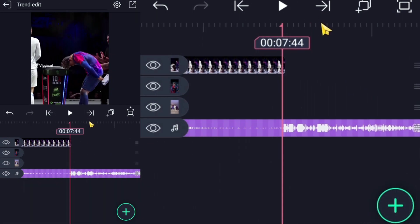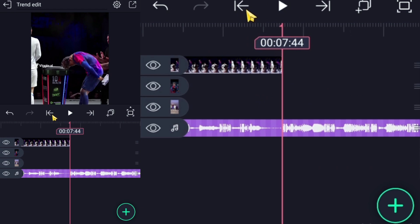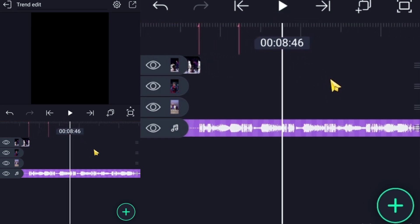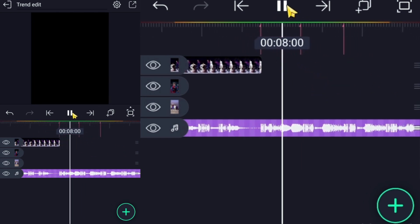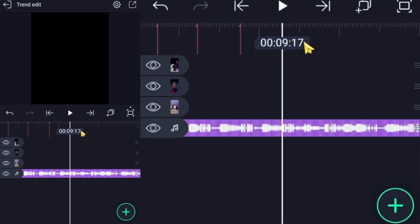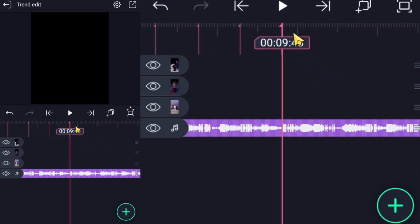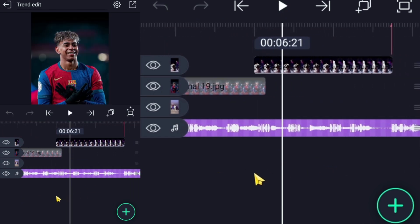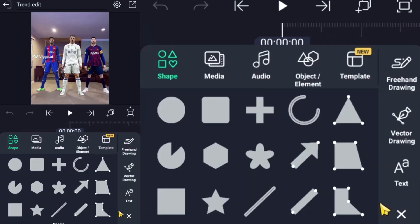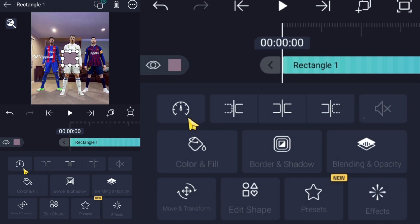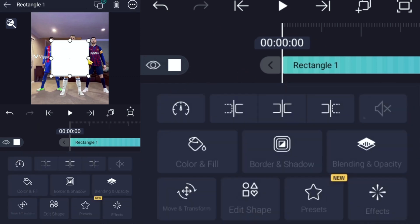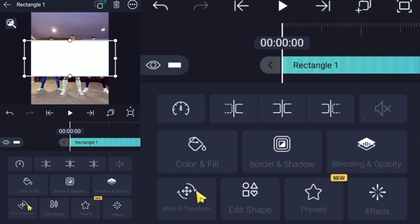Add markers on your timeline so you can see exactly where the beats are. Now add a rectangle shape, change its color to white, scale up the shape, and move it on top.